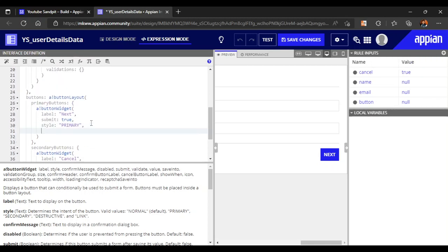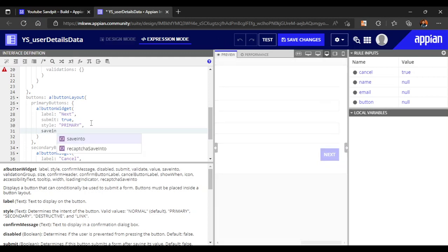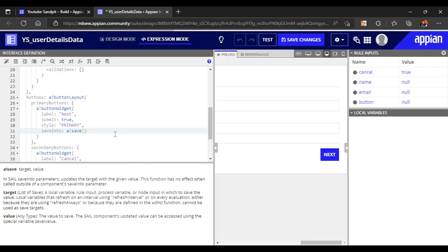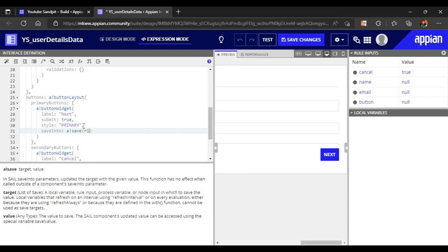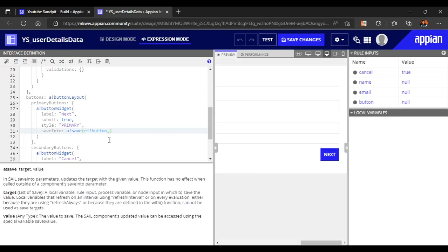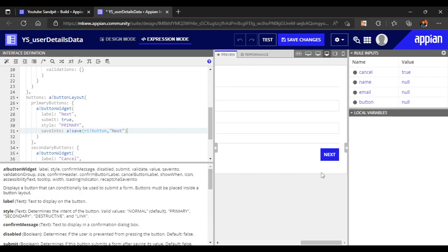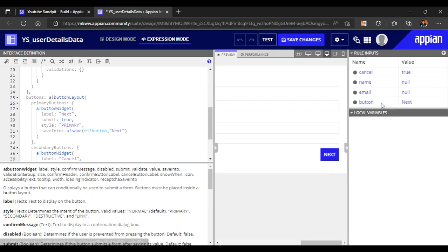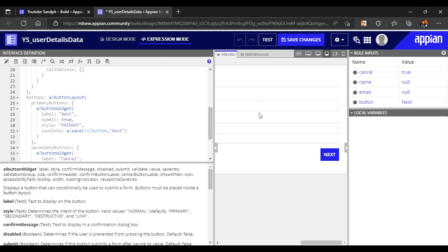So let's store the response in a rule input called 'button'. When the Next button is clicked, the value 'next' should get stored in button. We'll use save-into — specifically a bank-save — with target as rule input 'button' and value as 'next'. That's all we needed in our first interface.